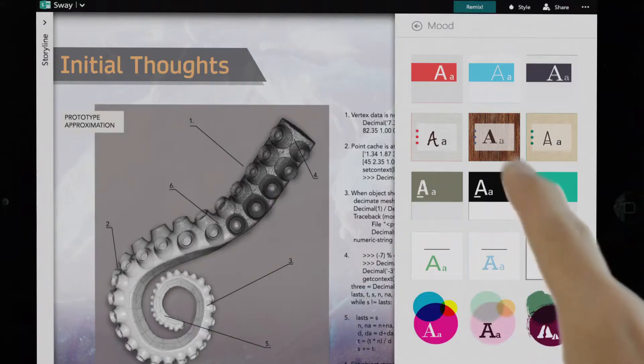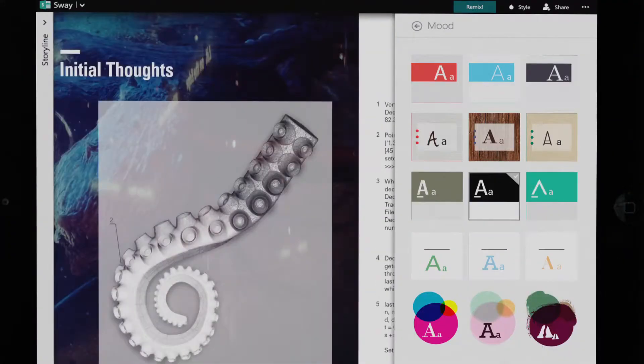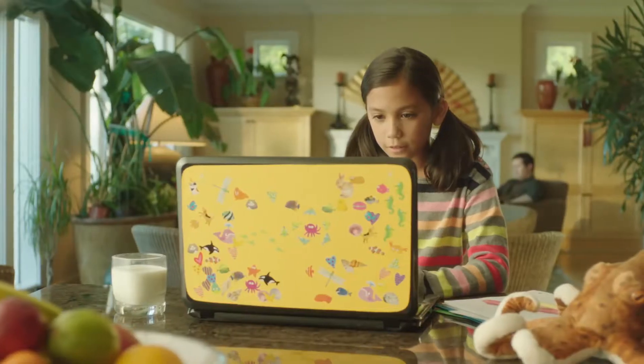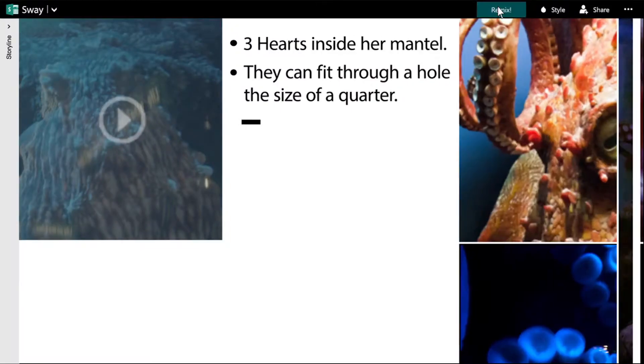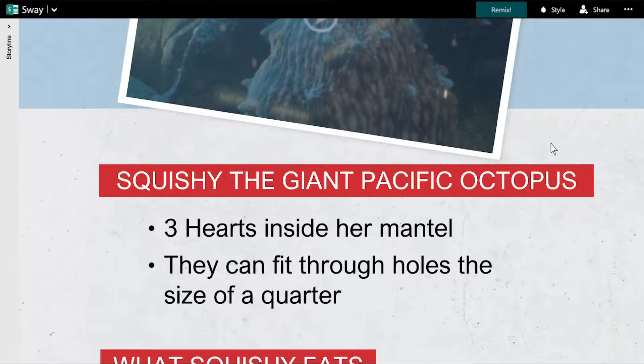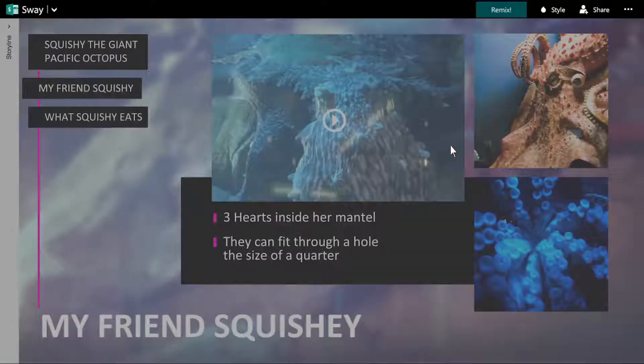Select a layout and style for your content, or let Sway do it automatically, by showing suggested combinations for you to consider and change at any time.